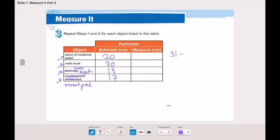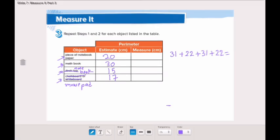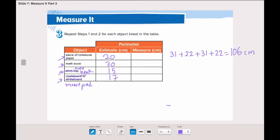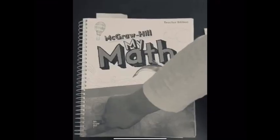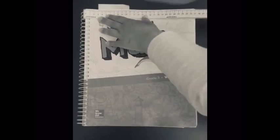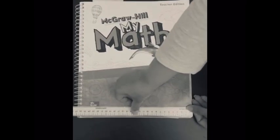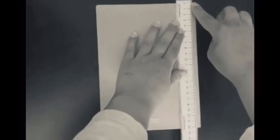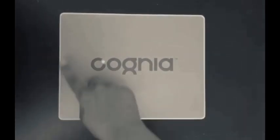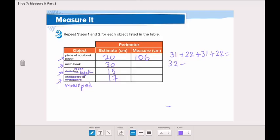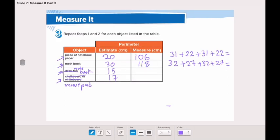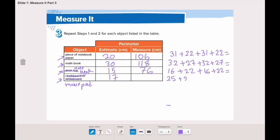We got 31 plus 22 plus 31 plus 22, so the total is 106 centimeters. The actual parameter of the piece of paper is 106 centimeters — 20 was only about one side. Parameter means adding all the sides. Now let's quickly measure all the other items: the math book, the notebook, and the mouse pad, measuring all sides of each object, then adding all measurements together to find the actual parameter.